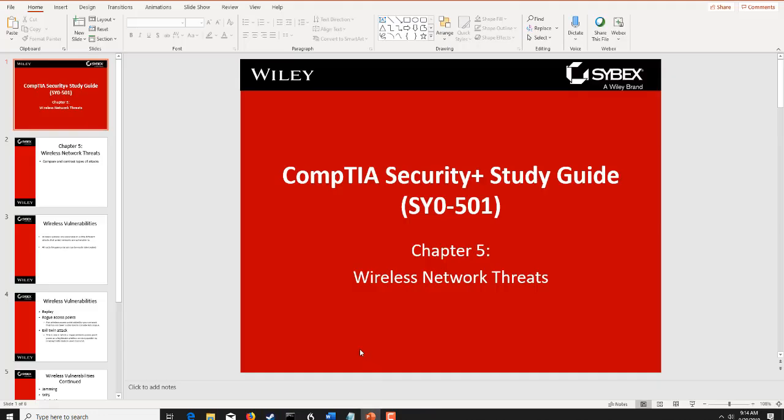Hello class and welcome to week 6 of CIS 4670. It's a very short chapter this week where we're going to talk about wireless network threats. The chapter is just a handful of pages in length.